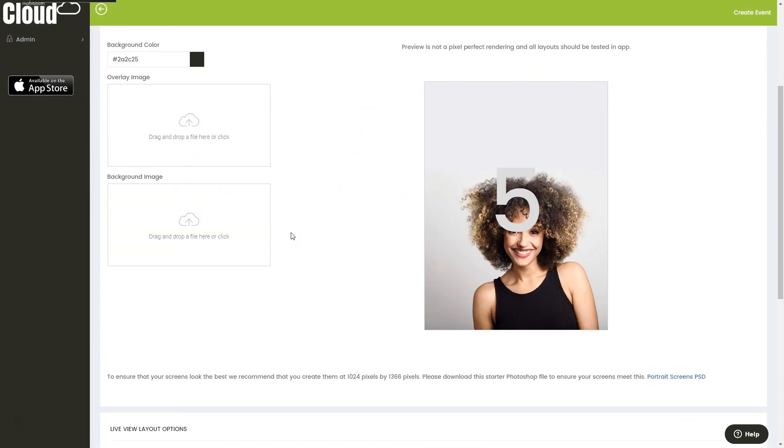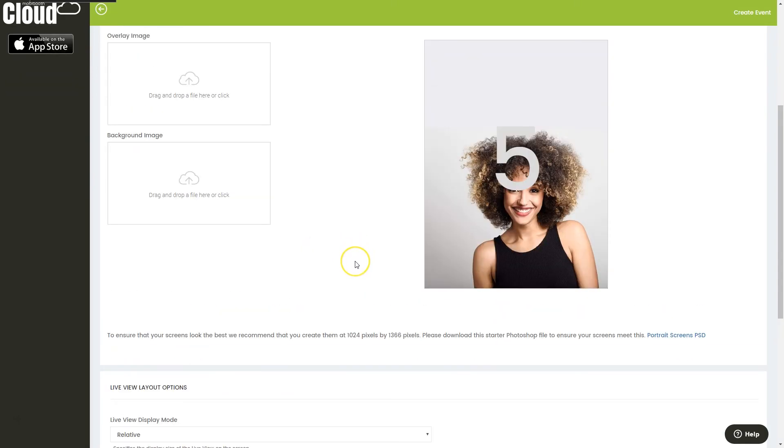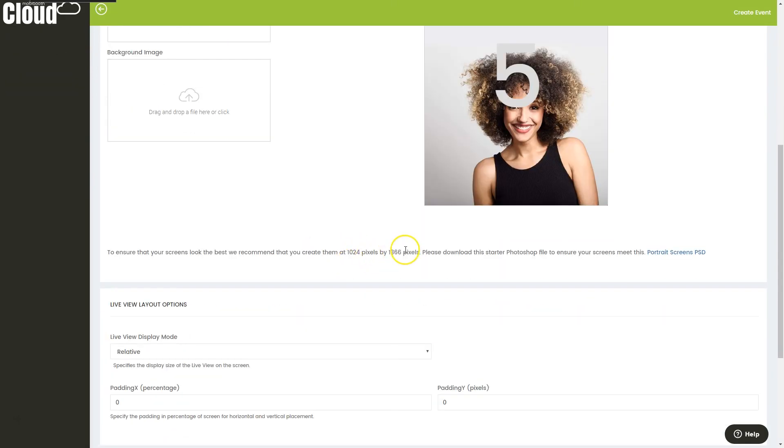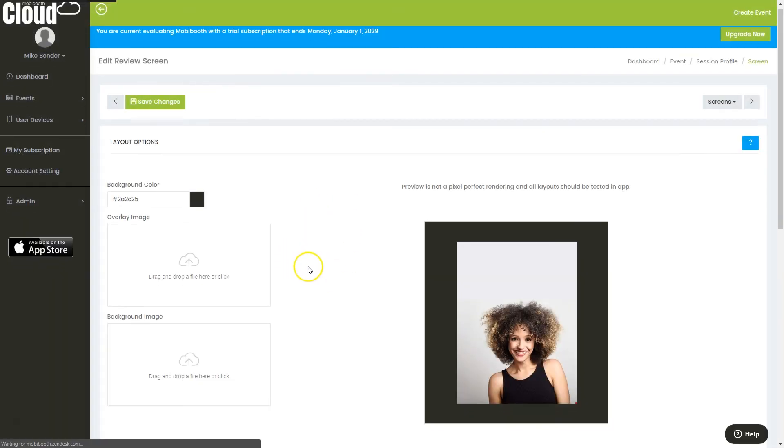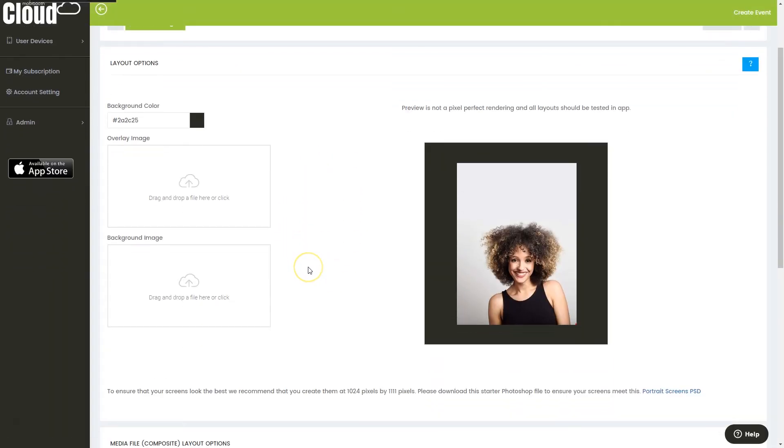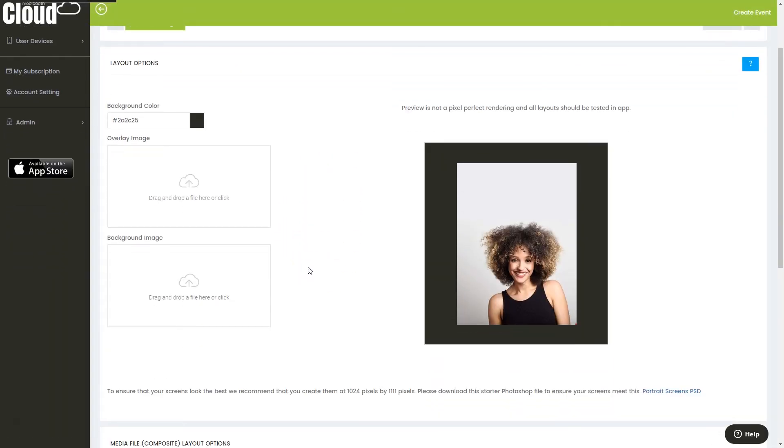Same thing again here. We can do overlays, backgrounds again, or we can do full screen on the sessions. This is what they'll be seeing with the countdown as they're getting ready to take their photo. And then we have the review screen, and this is where it's going to display the final, in this case, boomerang, but whatever composite image is created for them.